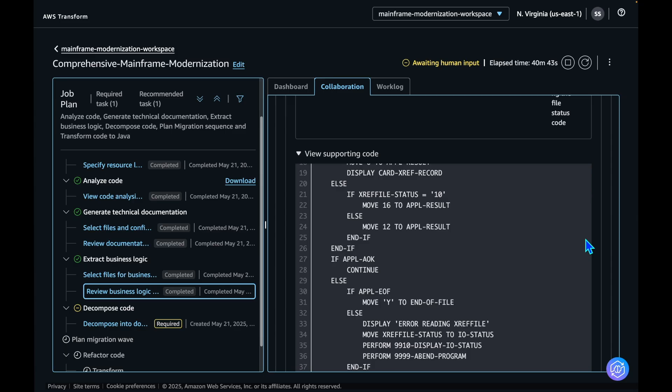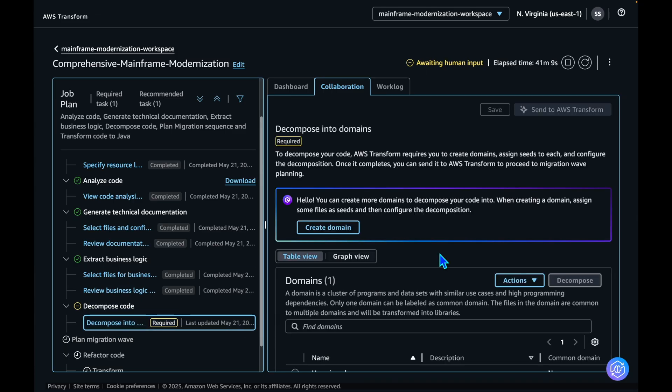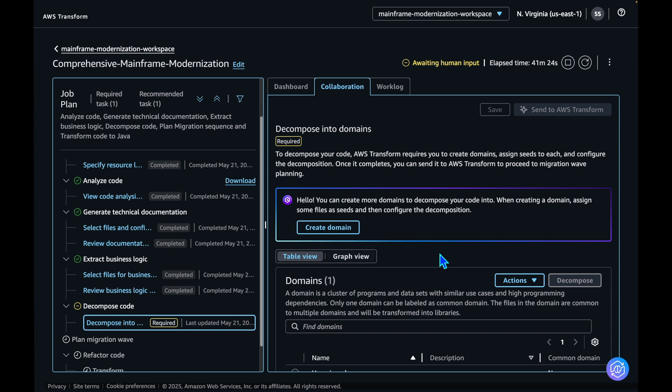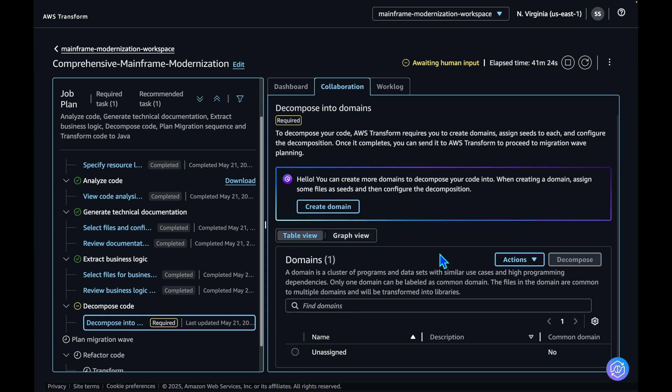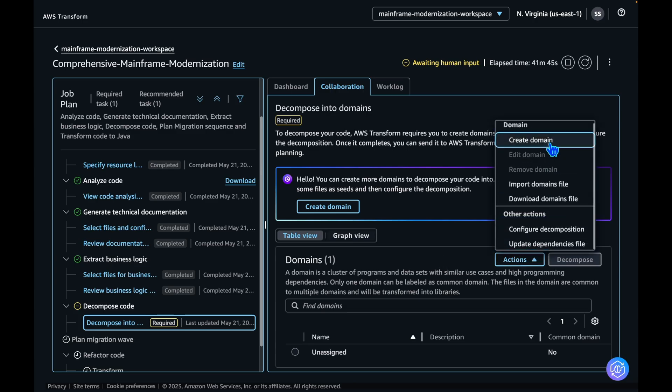Let's proceed with the code decomposition step. For code decomposition, AWS Transform needs user inputs to create logical domains for your project. Let's create a few business domains that are logical for this project. The decomposition task is critical to break down the large mainframe monoliths into smaller manageable domain modules that can be modernized one after another in waves. Let's start by creating these domains.